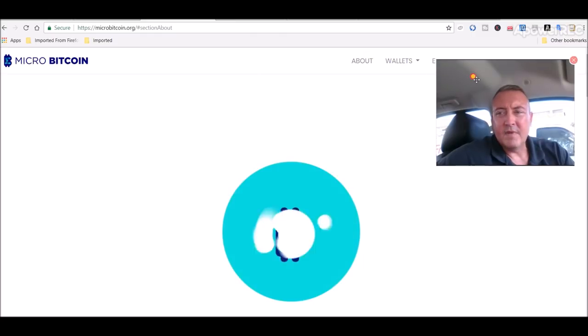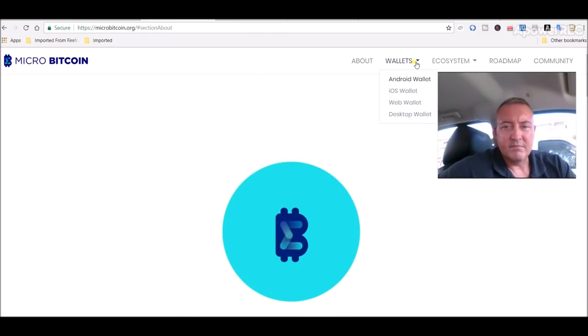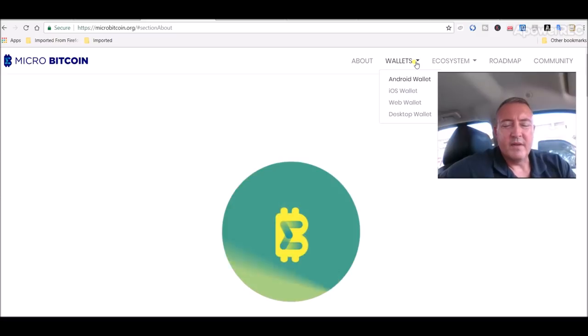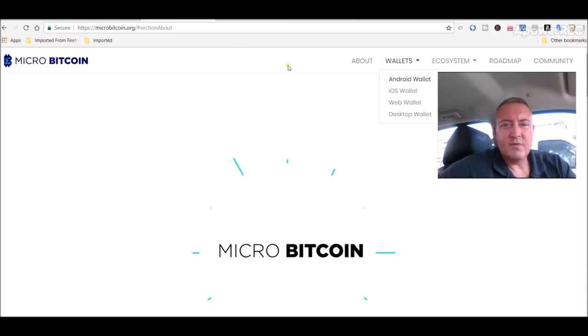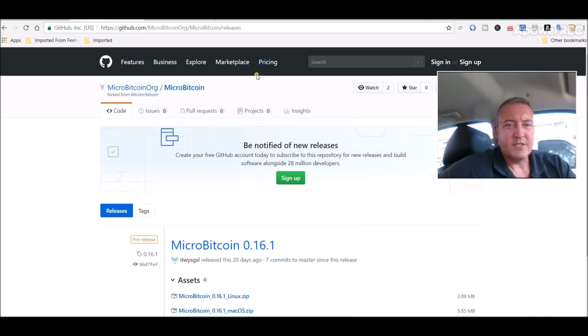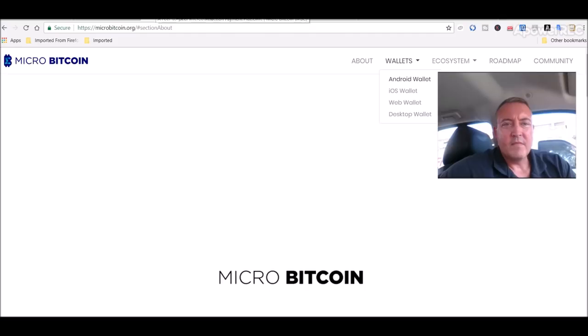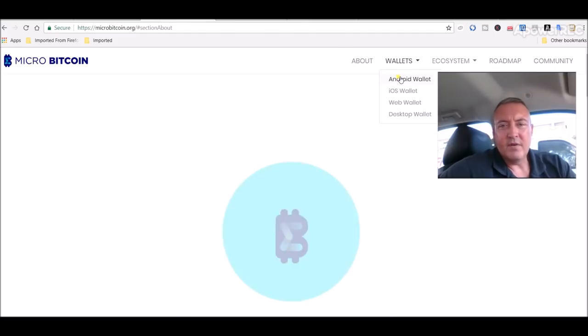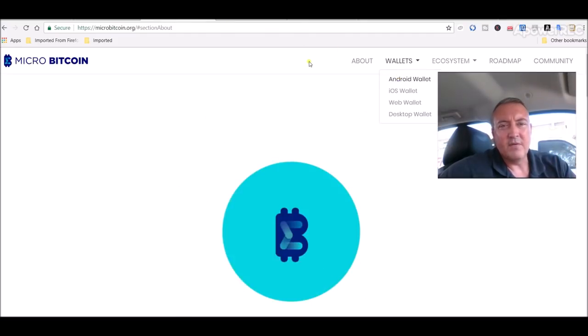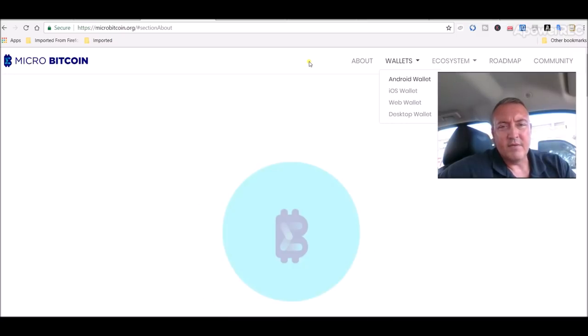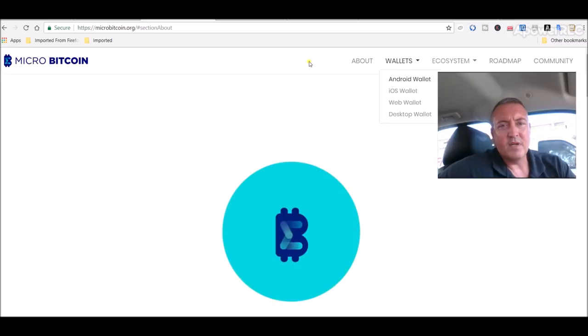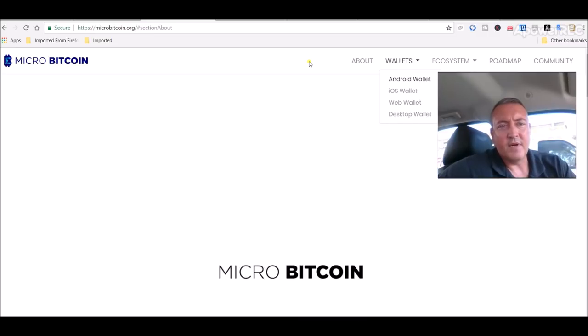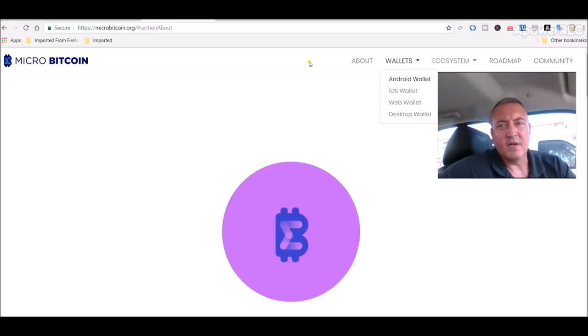So, it's fairly new. They don't even have a Windows wallet yet. They do have an Android wallet. They have a Linux and a Mac OS wallet, which I will have links to all this down below in the description. I got my wallet through the Android. Go to microbitcoin.org, click on wallets, click Android wallet and just follow what it tells you to do. It's pretty easy to set up.